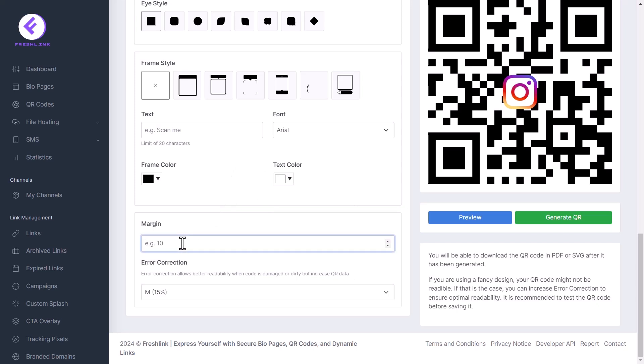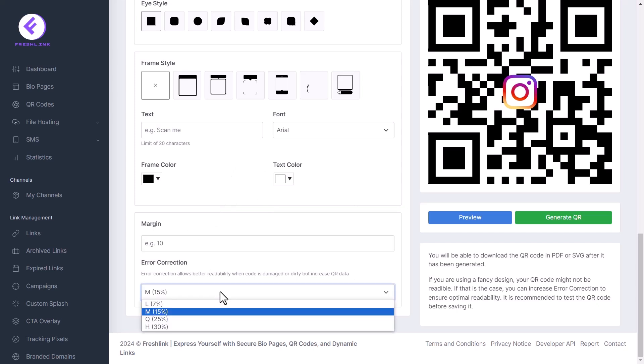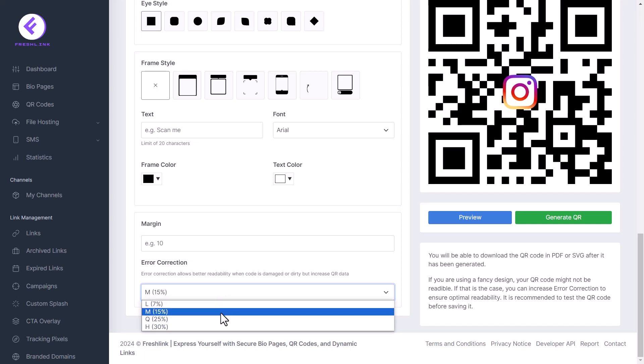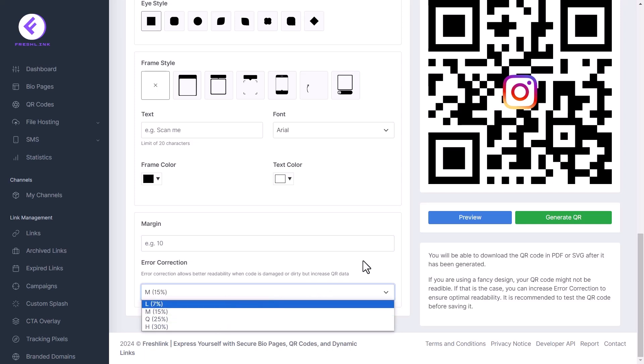Select the error correction percentage you want to use. Error correction allows better readability when code is damaged or dirty, but increase QR data.